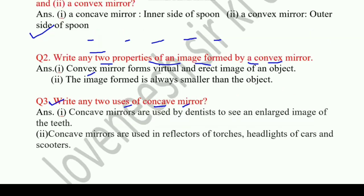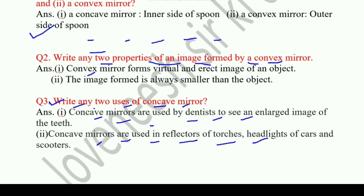Question 3: Write any two uses of a concave mirror. Answer: First, concave mirrors are used by dentists to see an enlarged image of the teeth. Second, concave mirrors are used in reflectors of torches and headlights of cars and scooters.